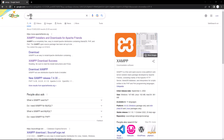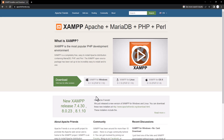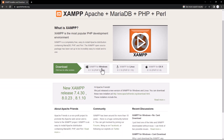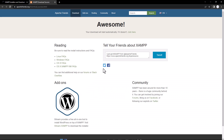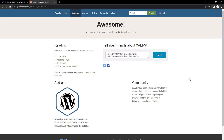First, you have to download XAMPP. Just search in Google for XAMPP, then click the link for XAMPP installation. From there you can download XAMPP for Windows, Linux, and other operating systems. I want to download for Windows, so just click here and the downloading will start.